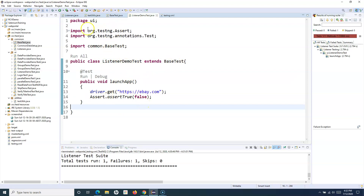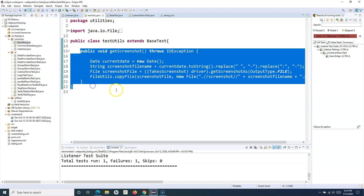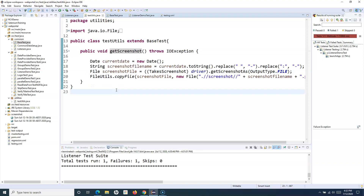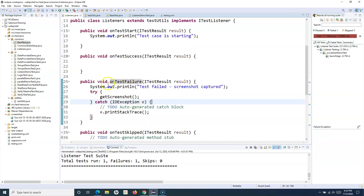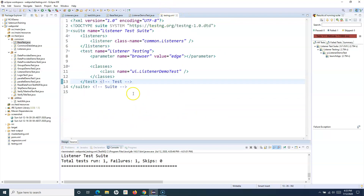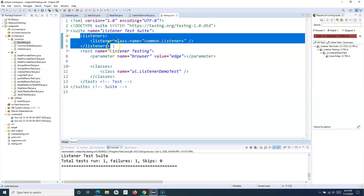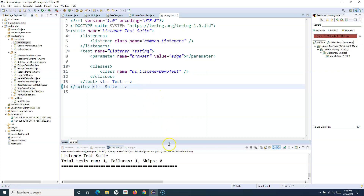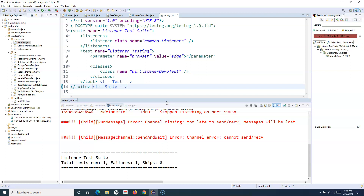In TestUtils you can have utilities for capturing screenshots, sending emails, or any additional framework work. If methods require a driver reference, extend the utility to the base class. Then in the Listeners class, use the methods defined in utilities. The last step is to provide the listener reference in your TestNG test suite file. That's all about implementing listeners in TestNG to capture screenshots. Thank you for watching.